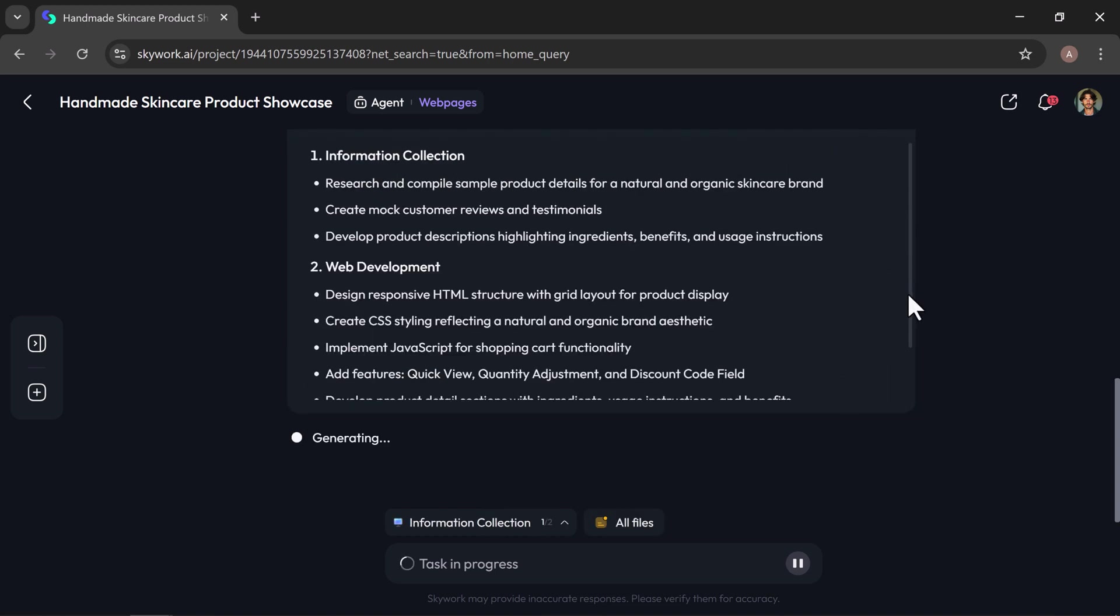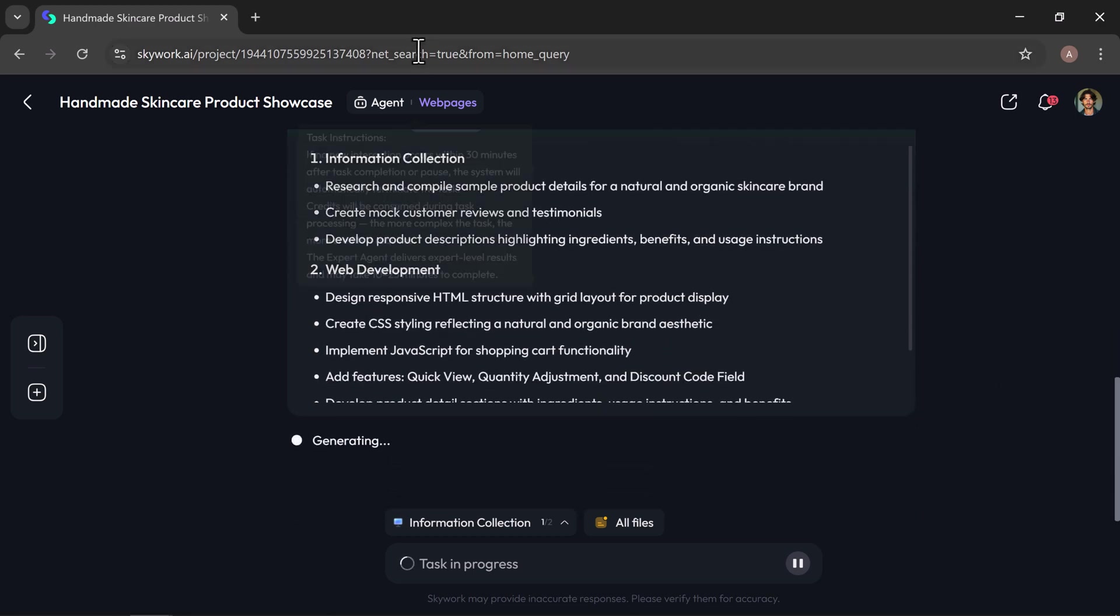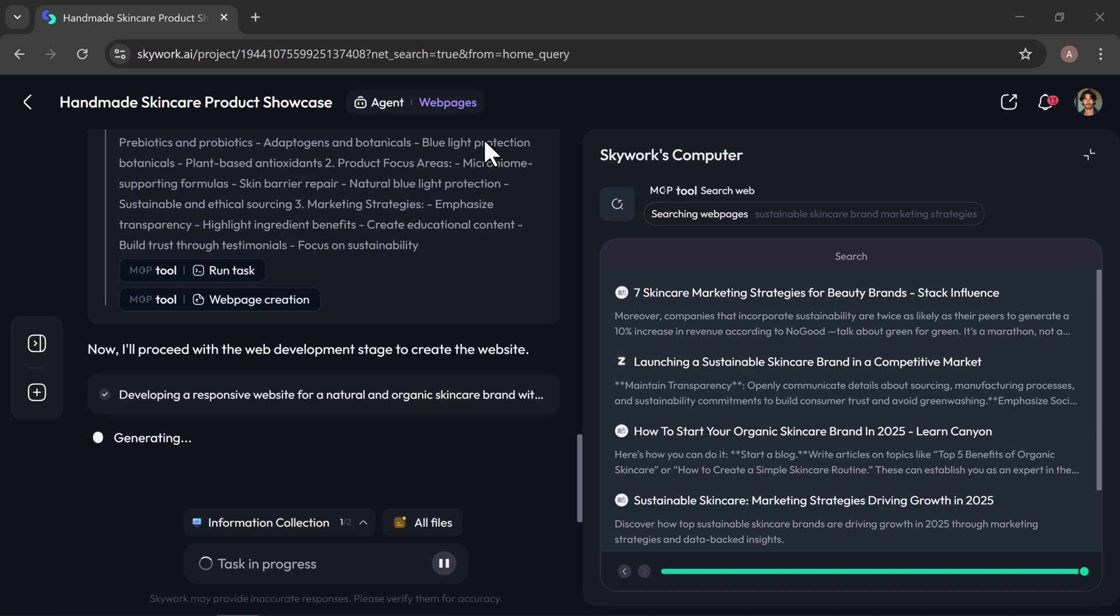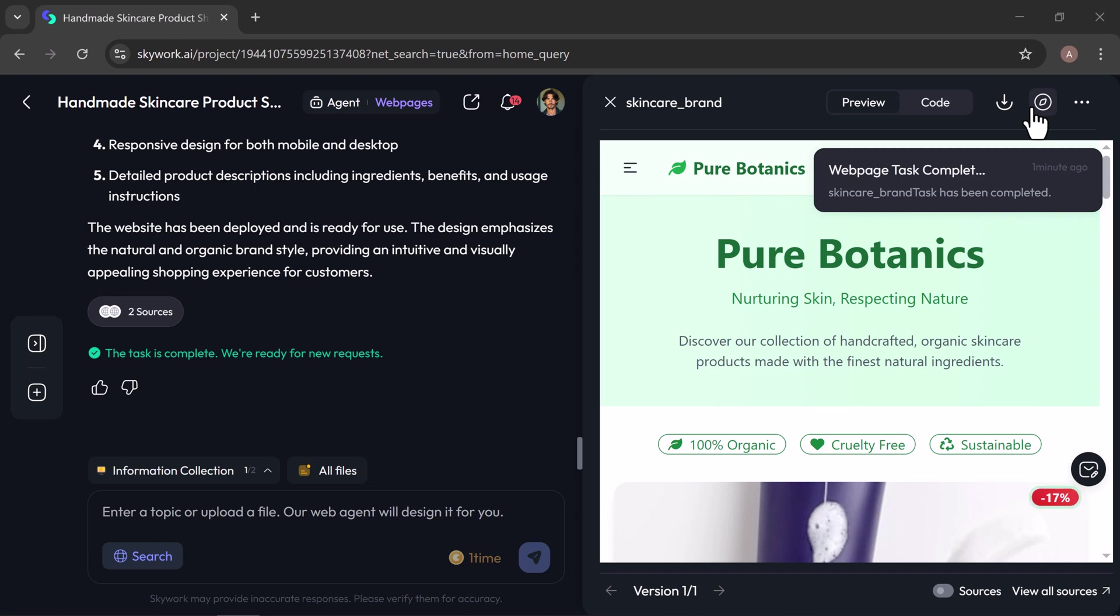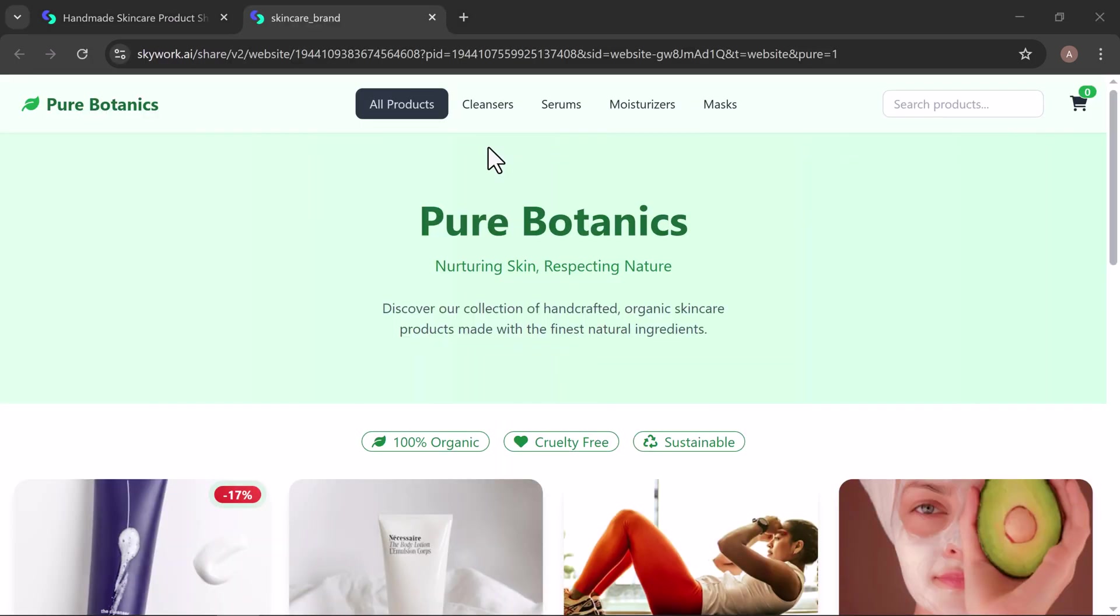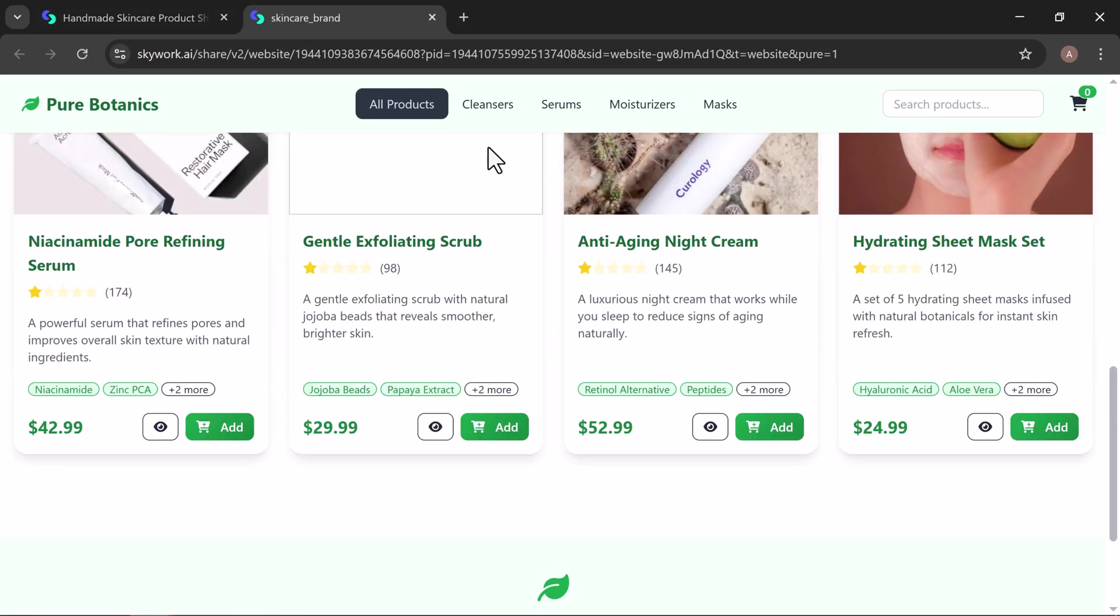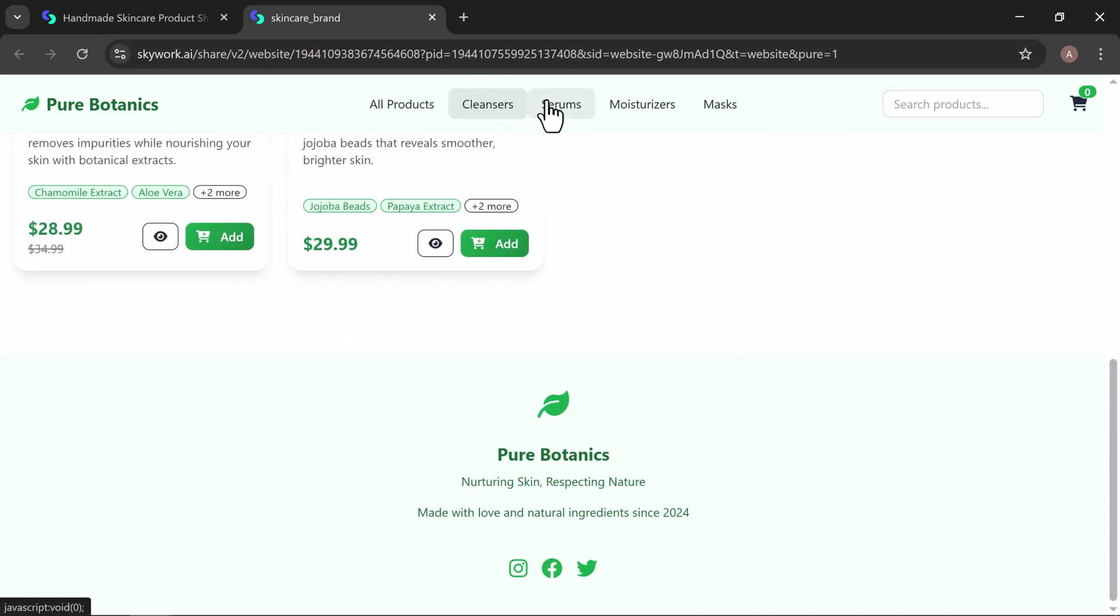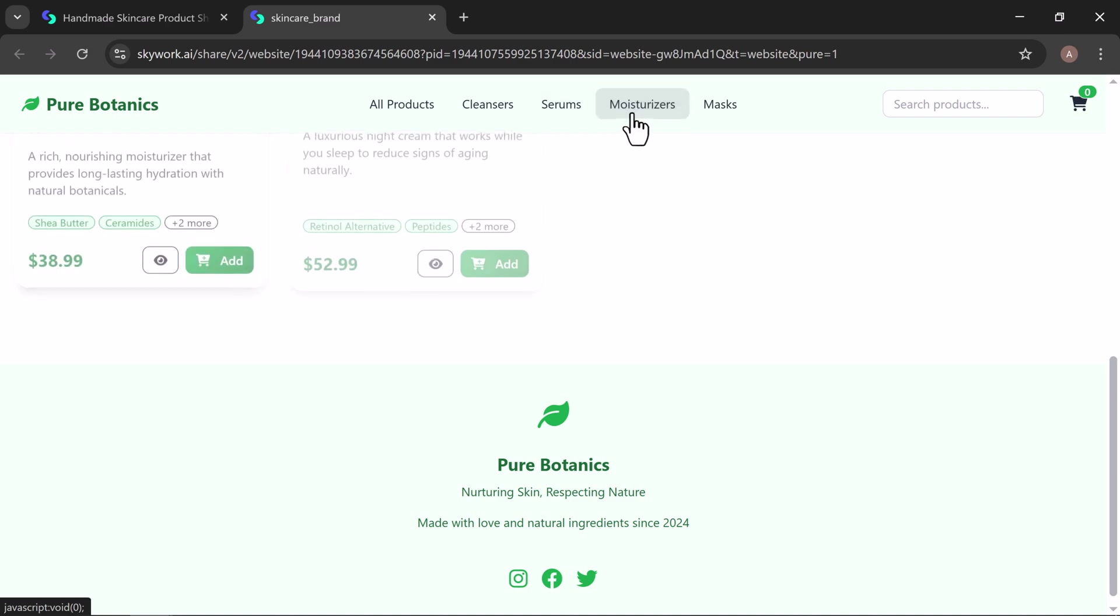SkyWork builds your site with everything you need from visuals and headings to navigation menus and interactive elements. Your website comes fully organized and professionally styled, ensuring a smooth and engaging user experience. Let's preview it. Check out this stunning website built by SkyWork. It includes all the products with details, a cart button, customer reviews, and even a contact form. All ready to go.